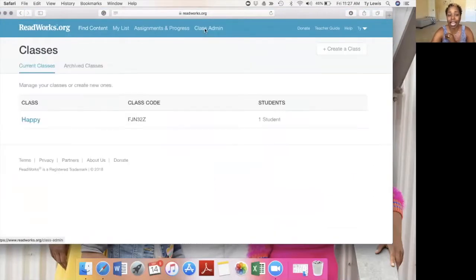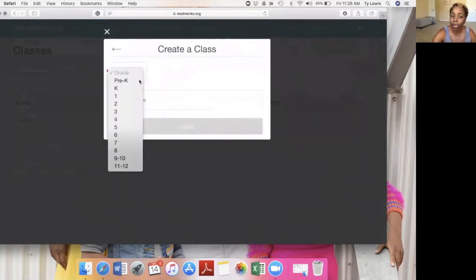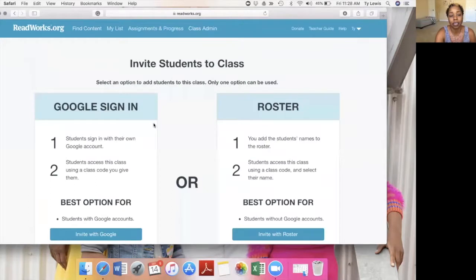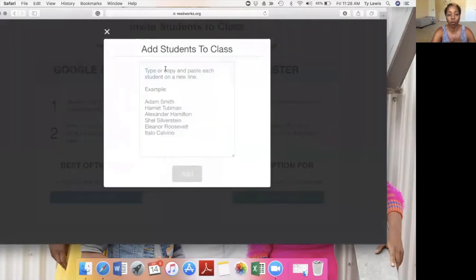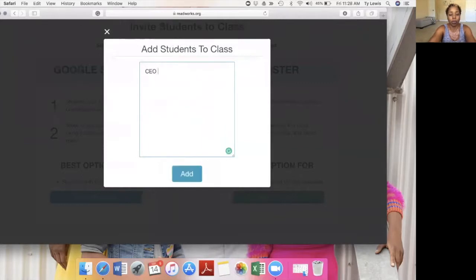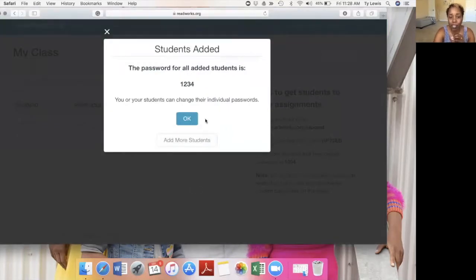I go to class admin — I've already created a class so you can see — but you can create a class. You can either import from Google Classroom or create a new class. I'll click 'Create a new class,' set the grade level to first grade, name it 'My Class,' and click next. You do the Google sign-in if you have Google Classroom, or create your own roster. I'll type in CEO Ty, add the student, and they'll be given a password: 1-2-3-4. You can press okay or add more students. Students can change their individual passwords.